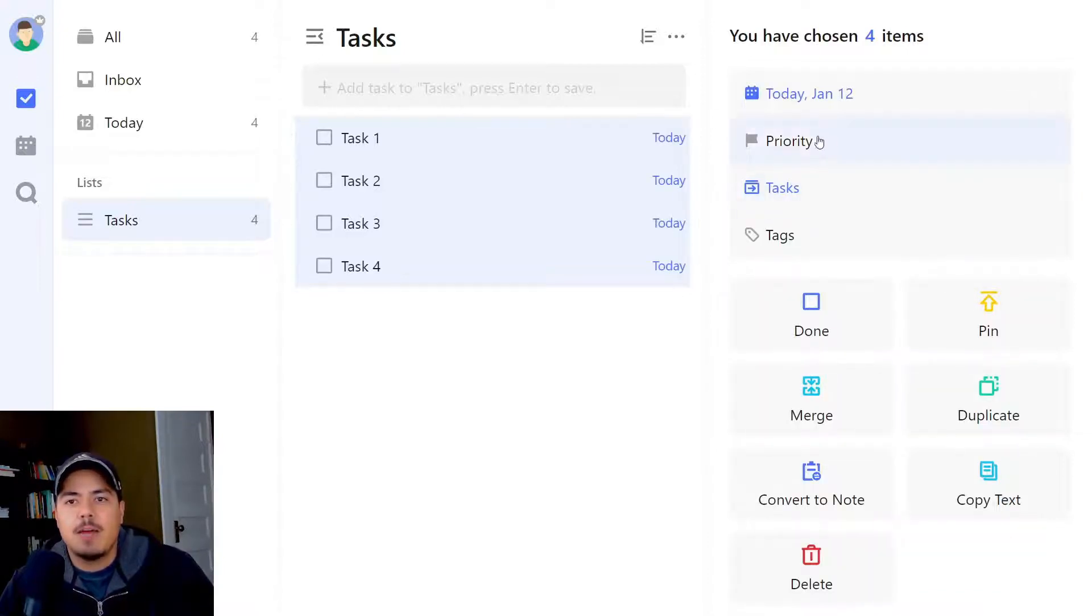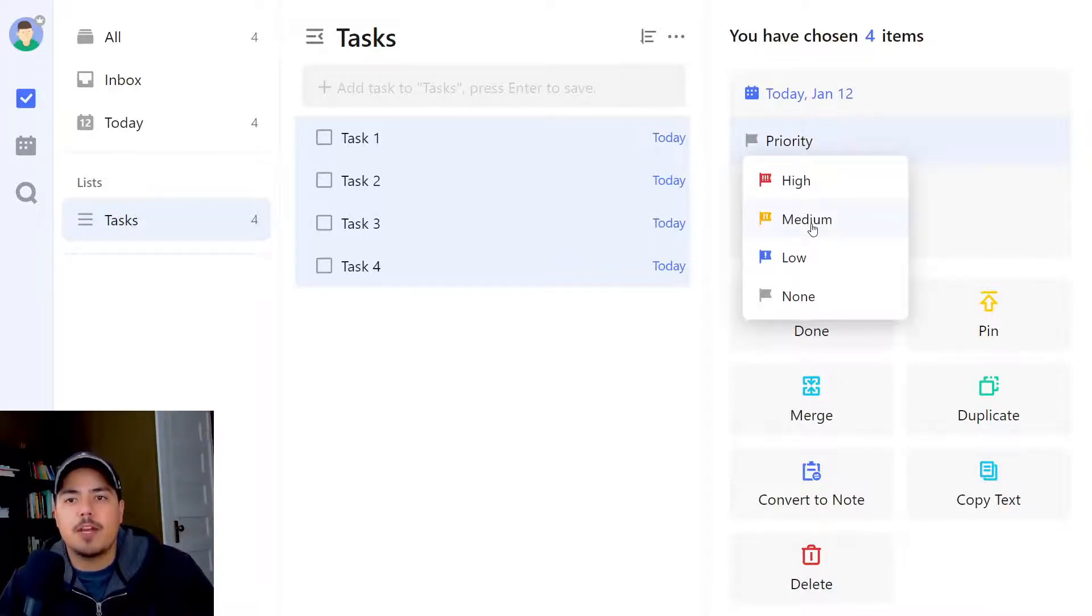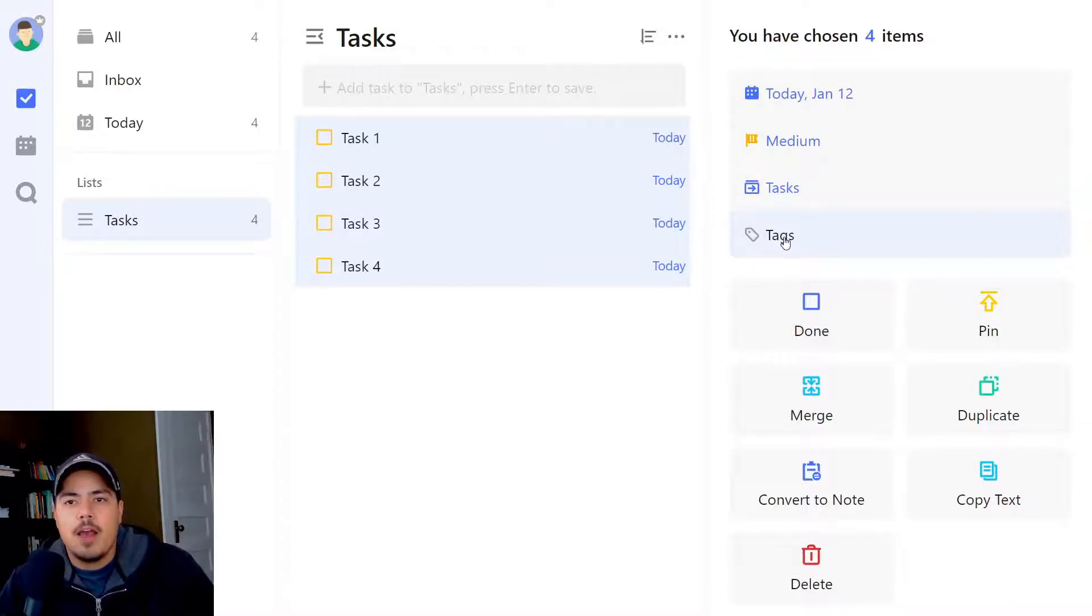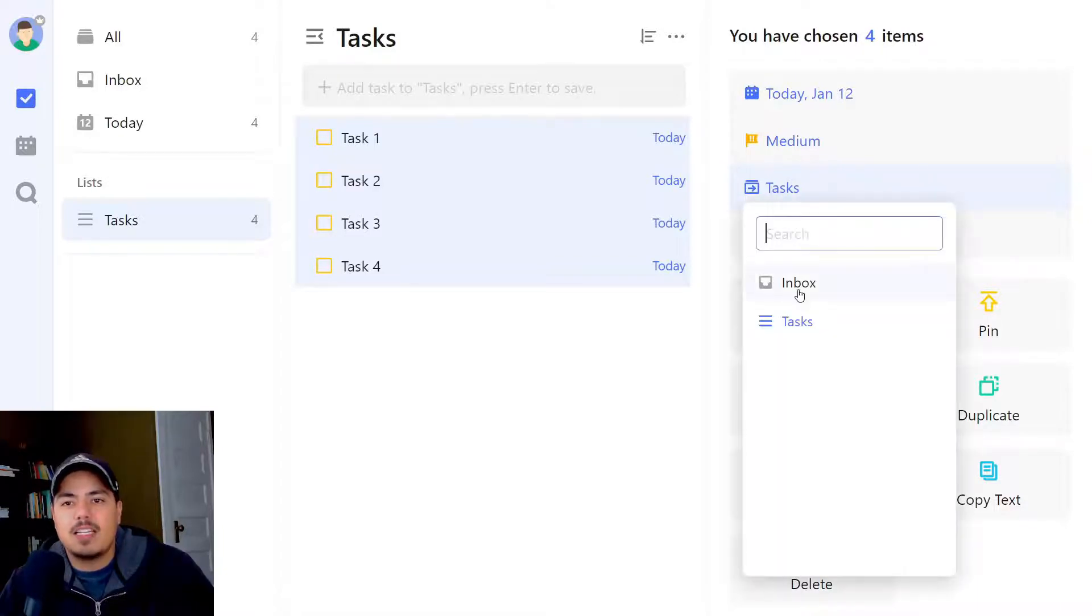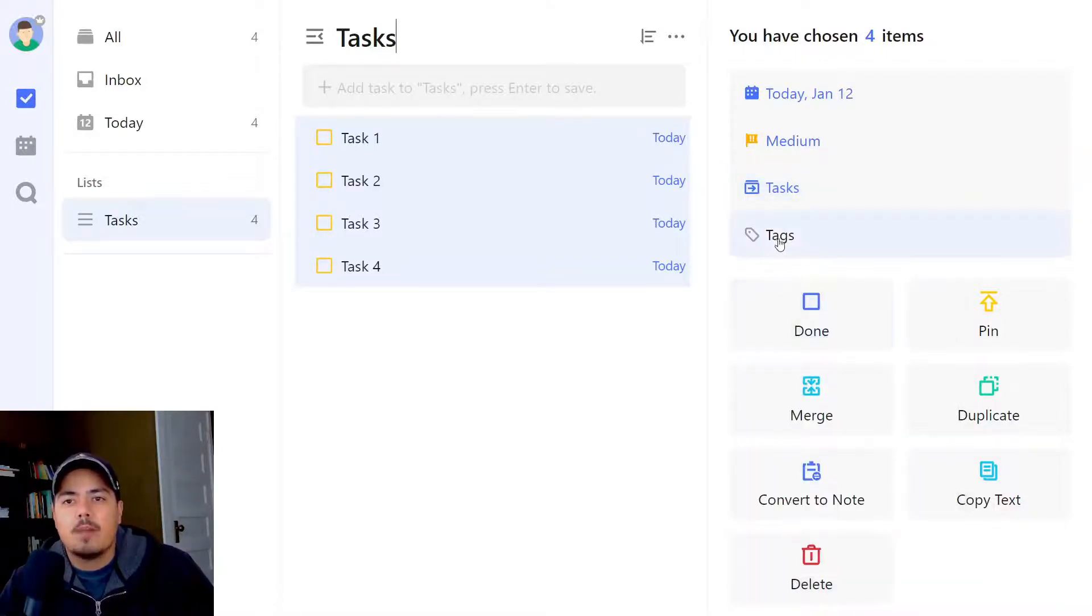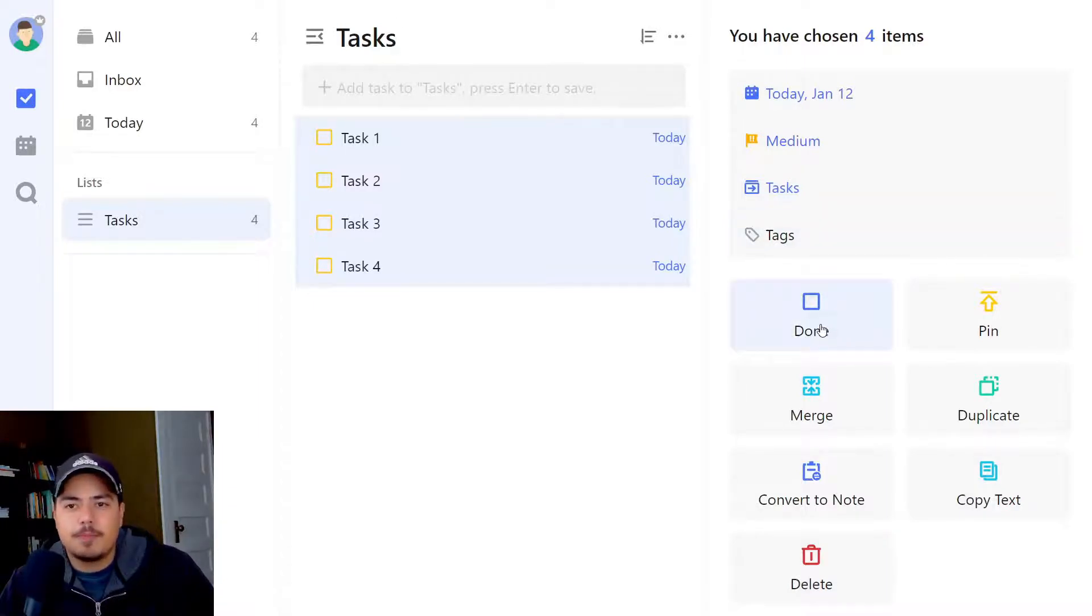Same with priority. You can select a priority for all of them at once. Maybe they're all medium priority. You can move them all at once from this menu. So if we didn't want them to be in tasks and wanted to move them back to the inbox, we could do that here. We could mark them with tags all at once or mark them all complete at once.